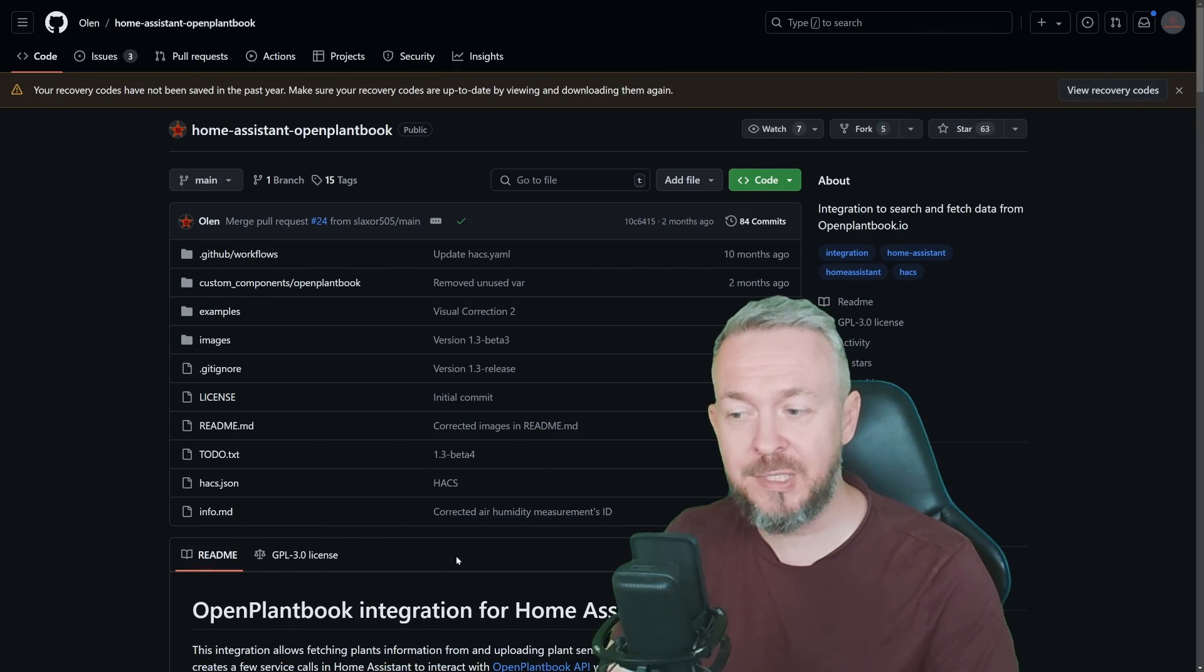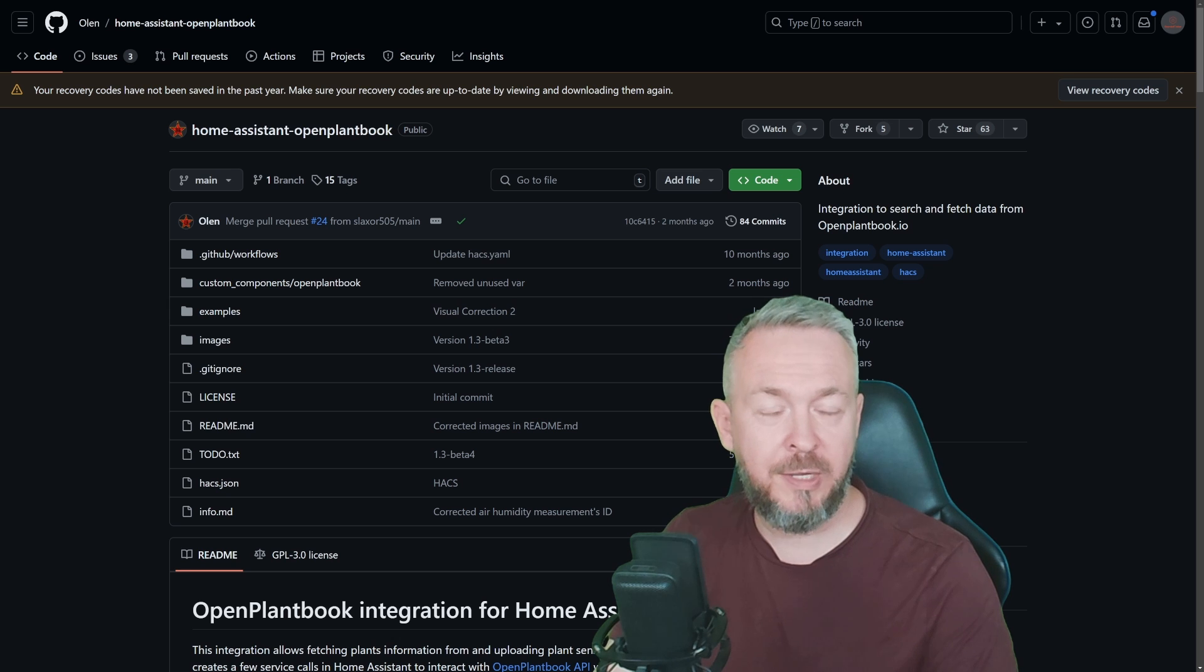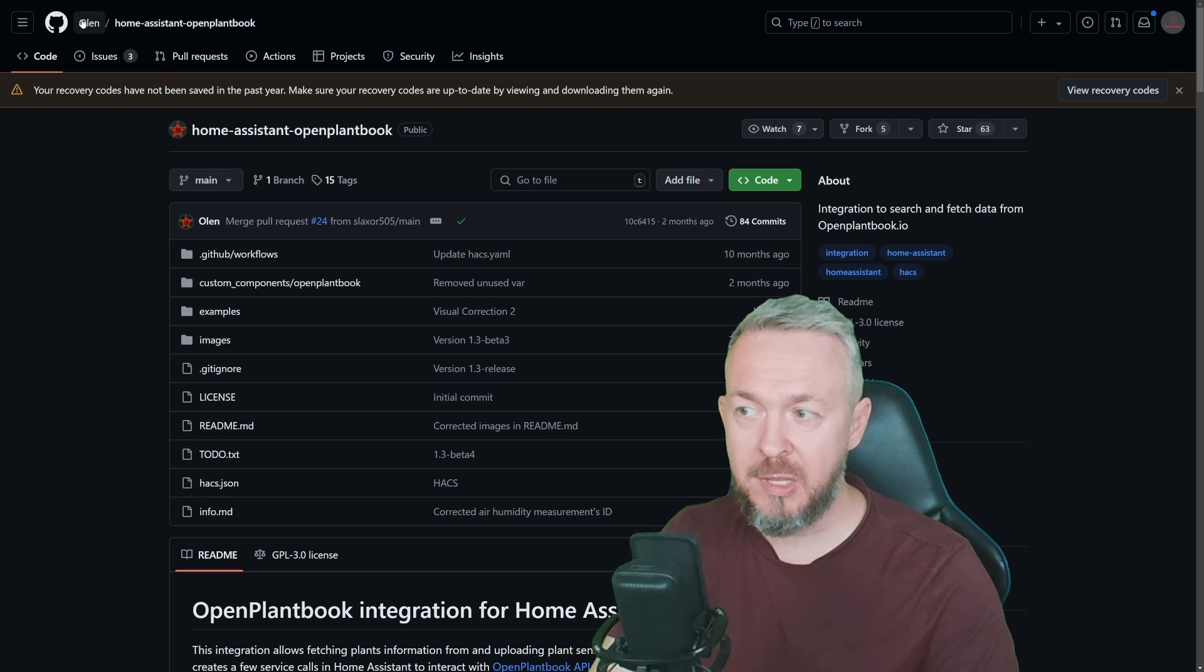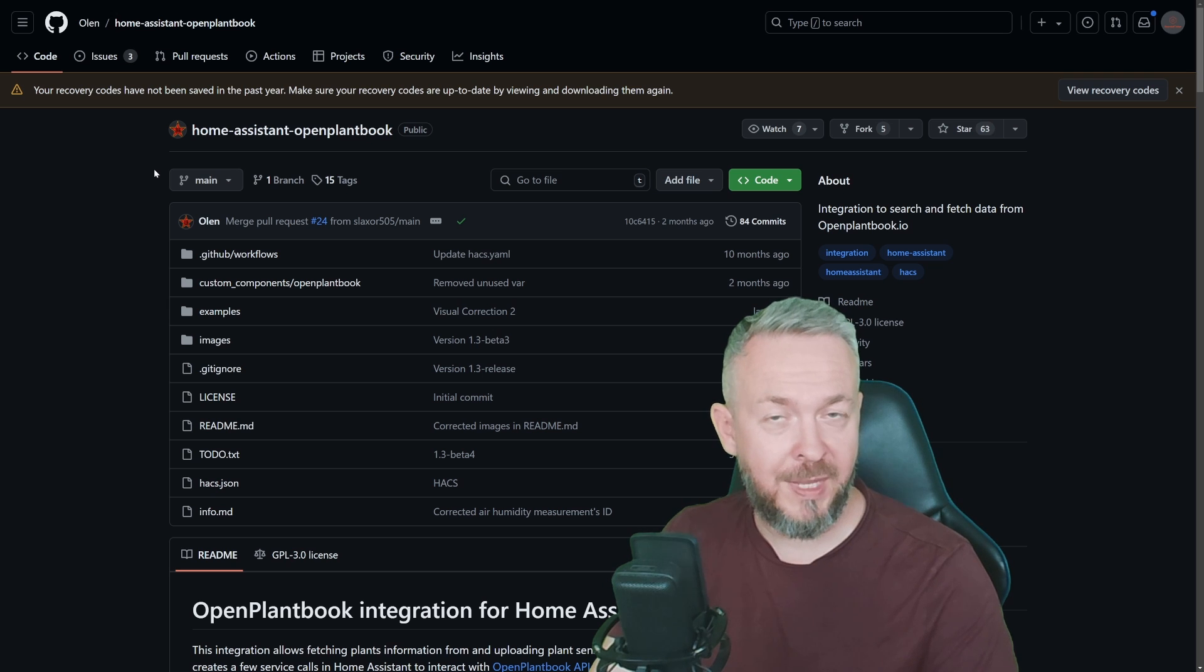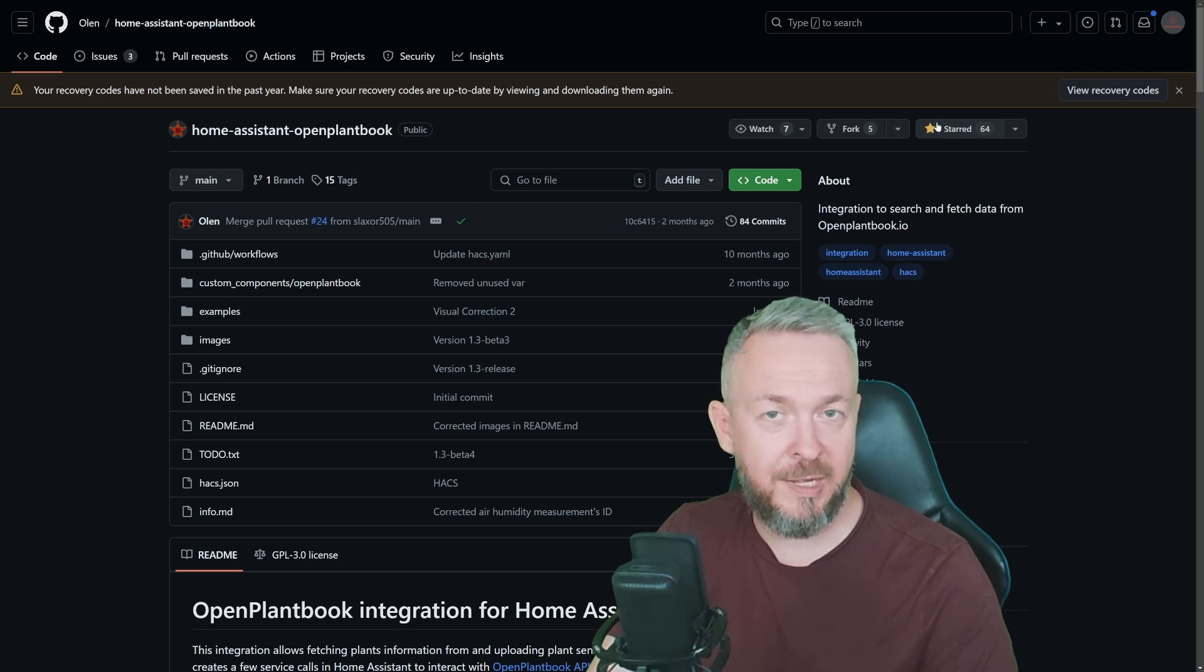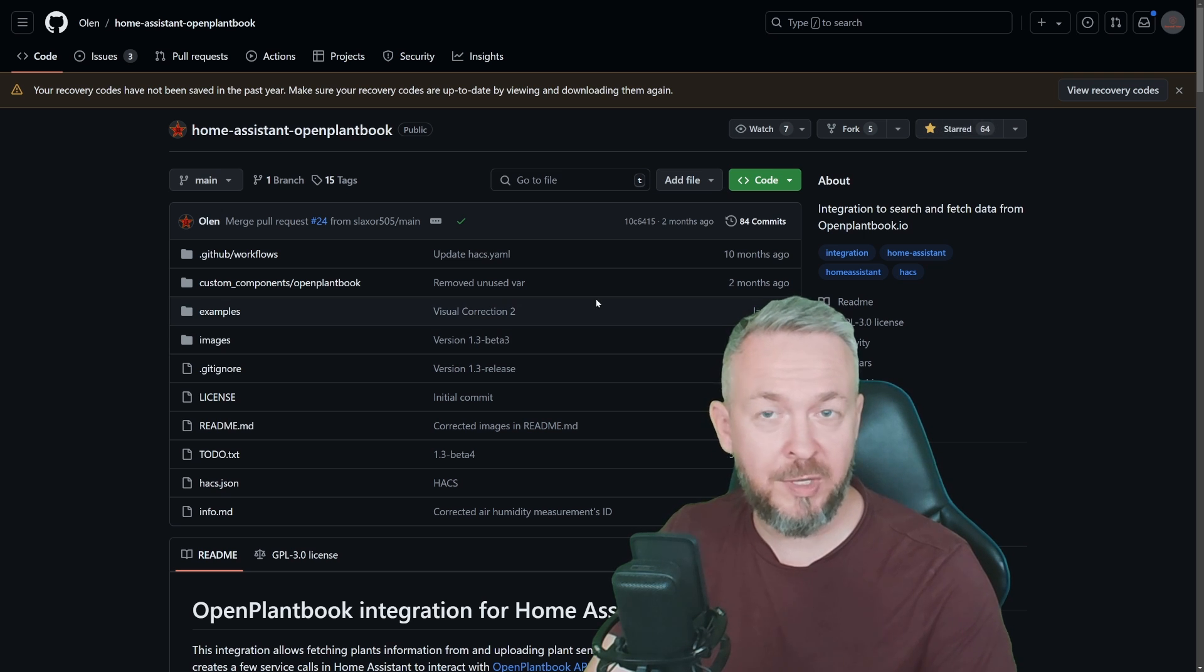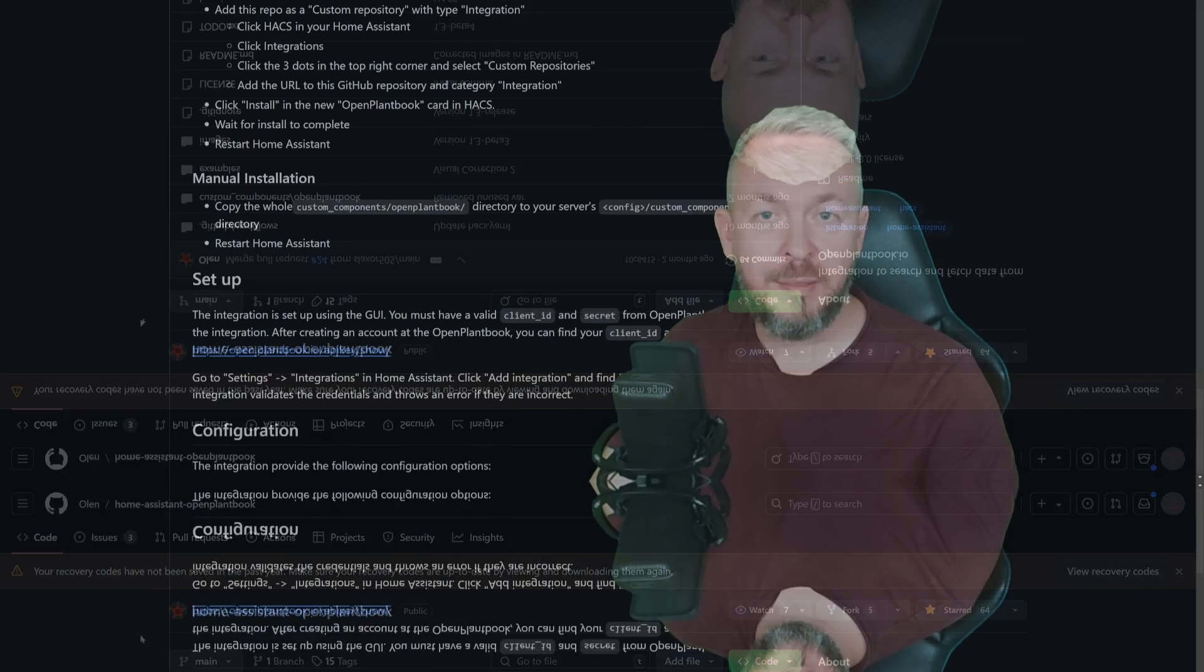Next thing we need to do is create integration between OpenPlantBook and Home Assistant. And for that we will be using this integration created by Olin. And don't forget to say thanks to him by either clicking the star or sponsoring him in any other way. And this is not the last time today we will be talking about the integration created by Olin.